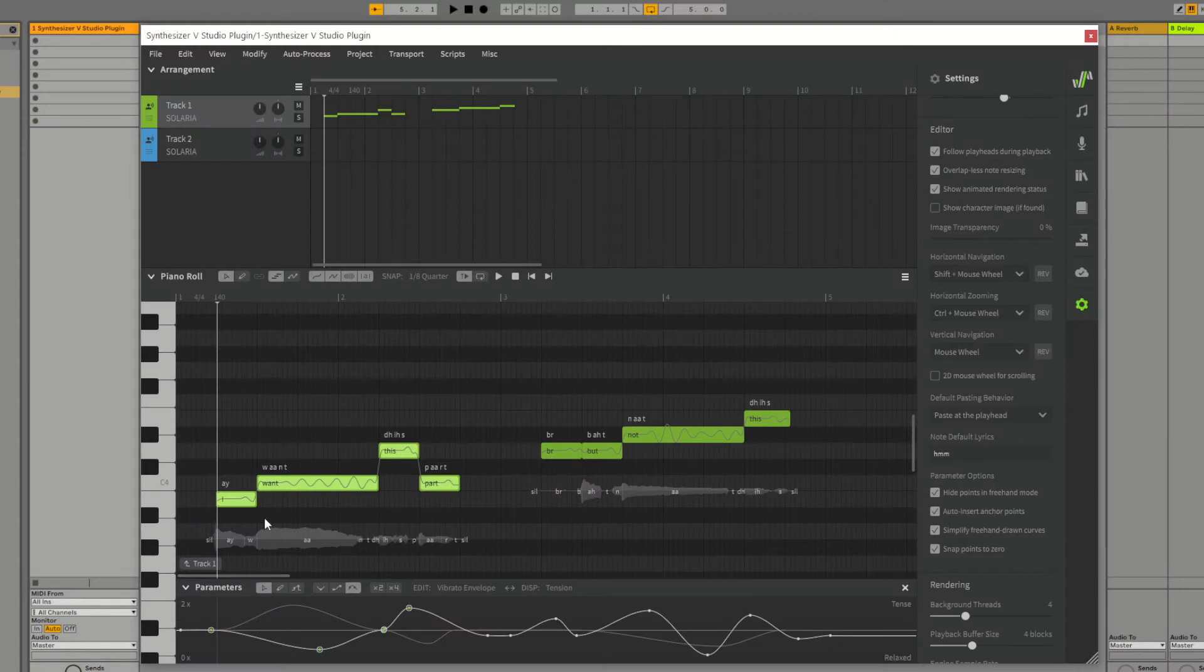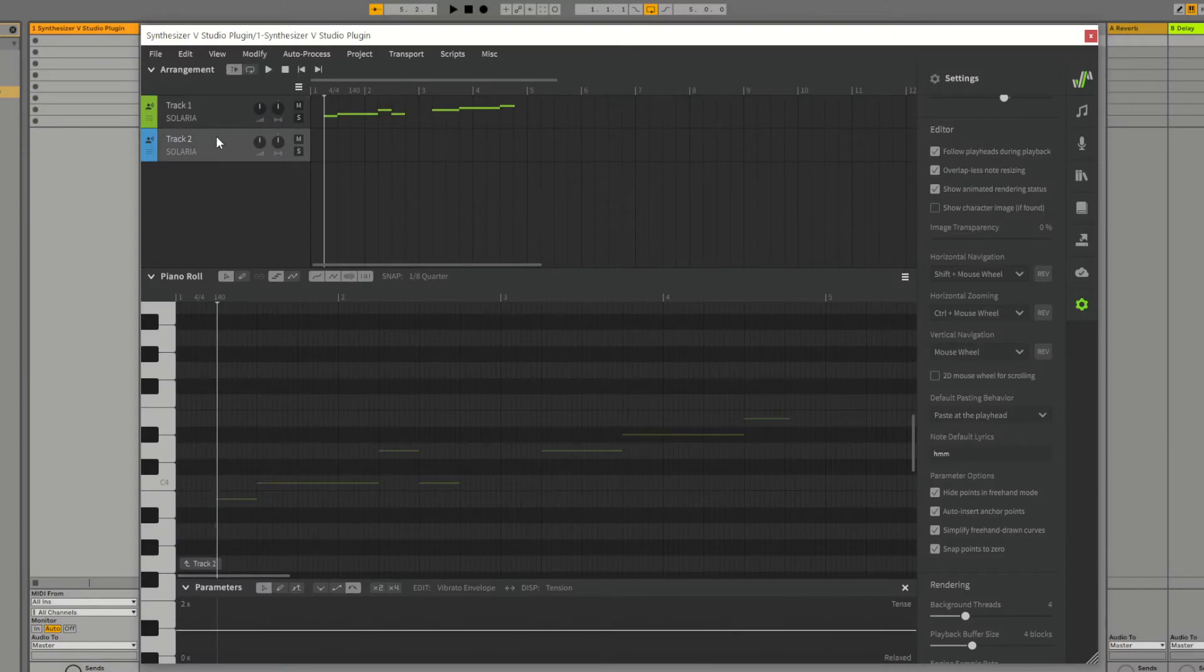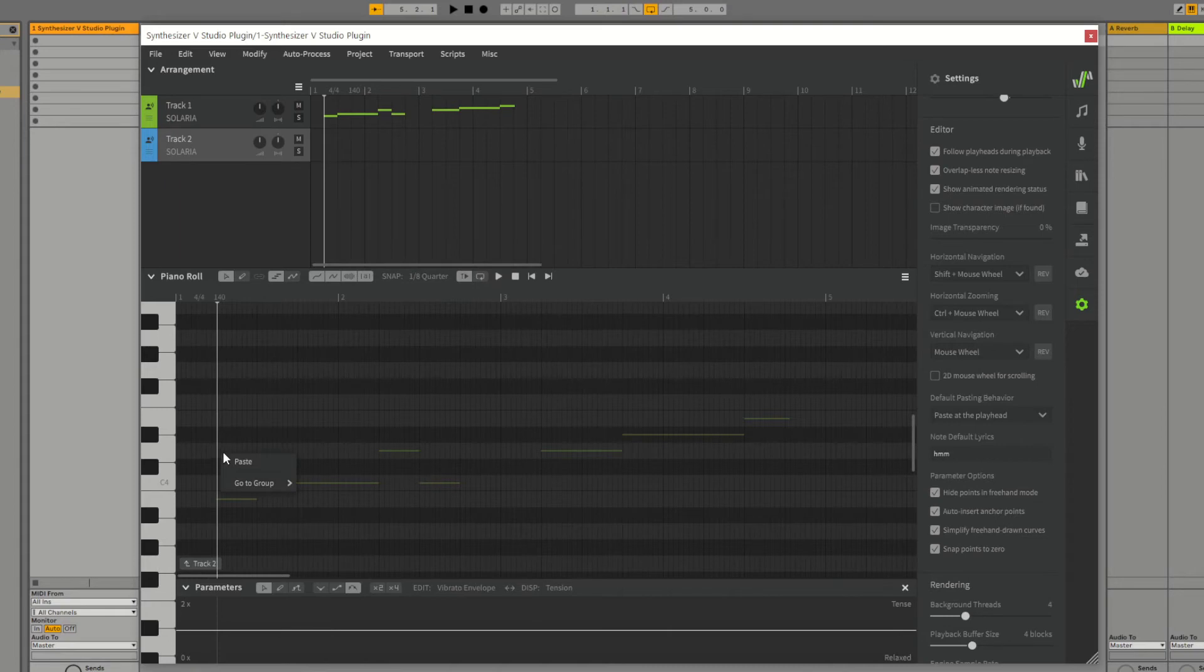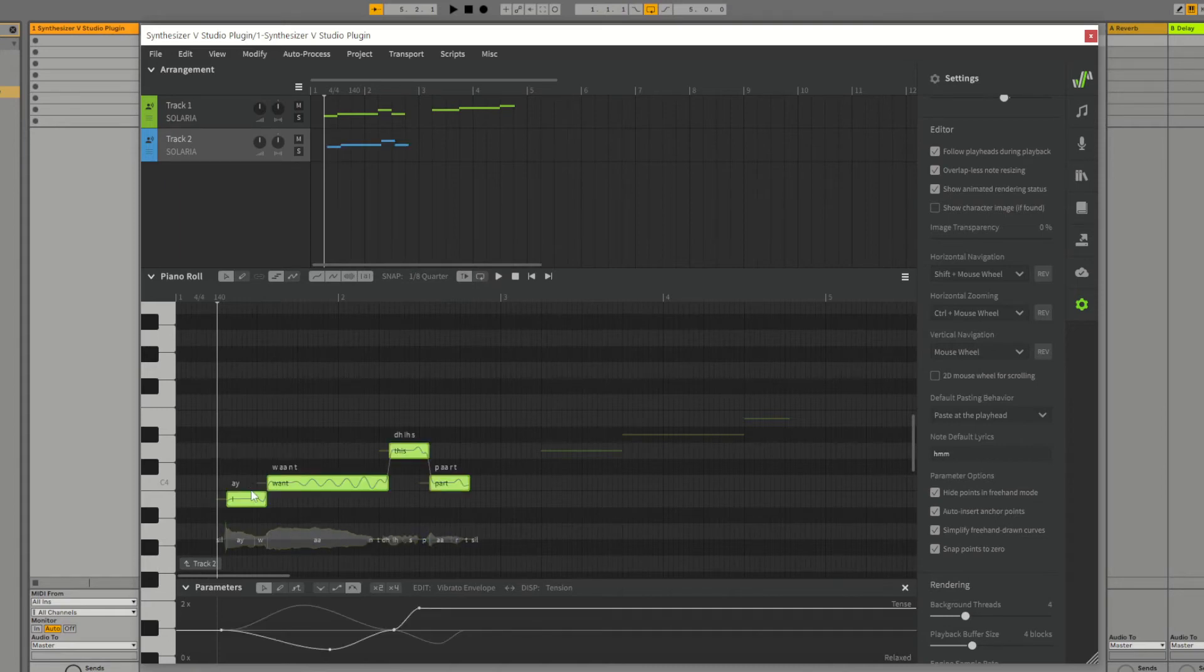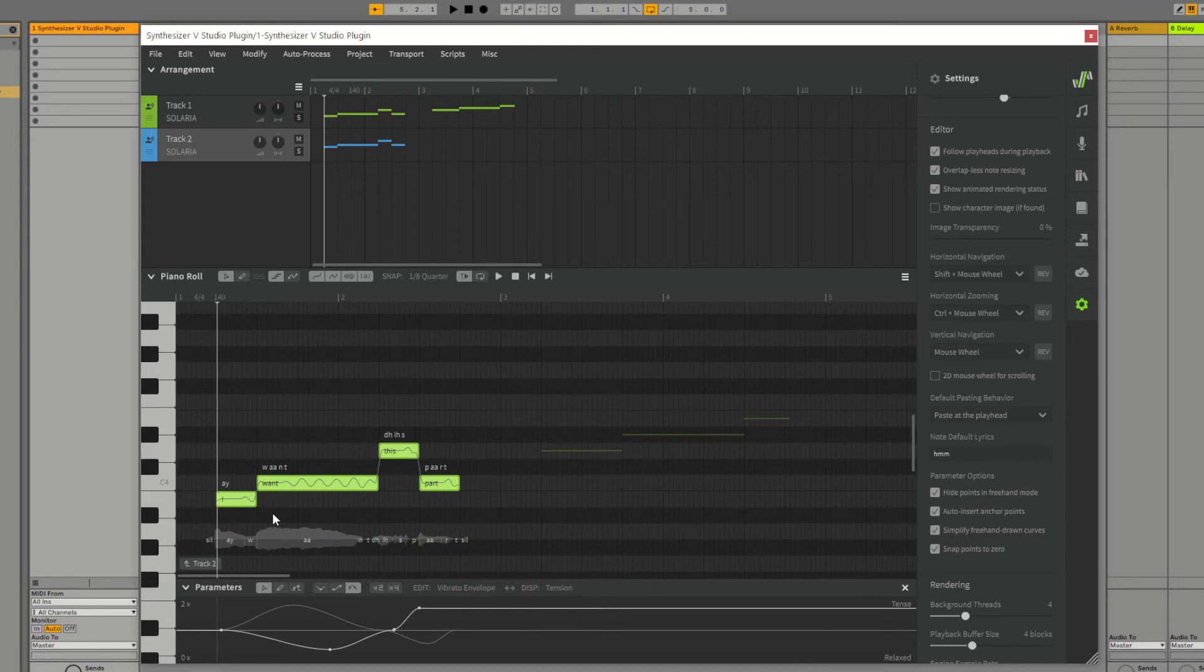Then select the destination track, track 2 in our example. Right click and select paste or use the keyboard shortcut Ctrl+V. As you can see, the parameters have been copied along with the notes.